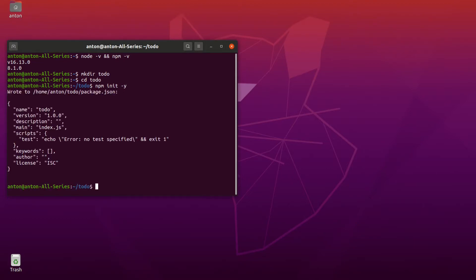From now it would be easier for us to work within an IDE, so let's open our favorite IDE — in my case it is Visual Studio Code.